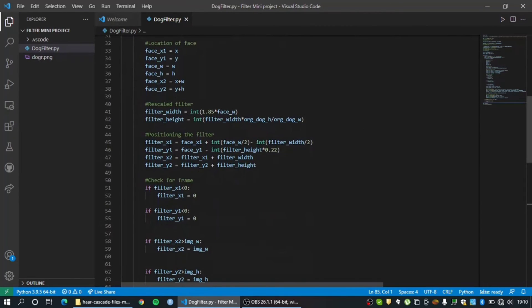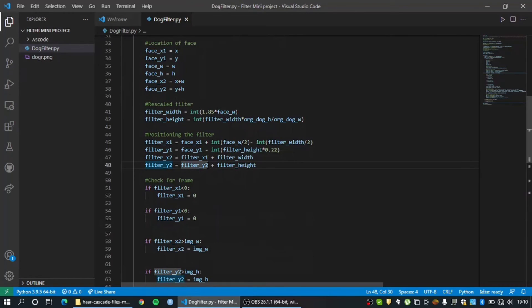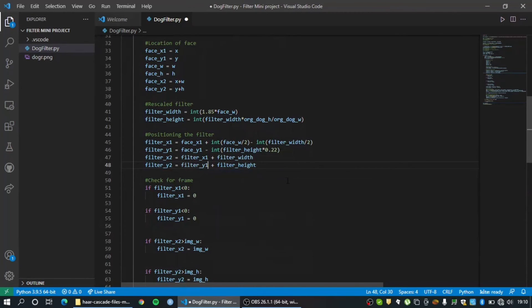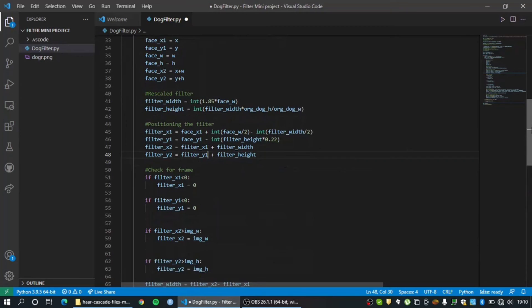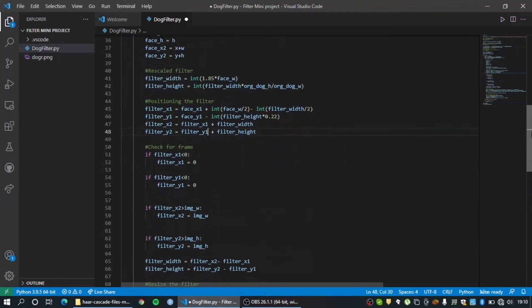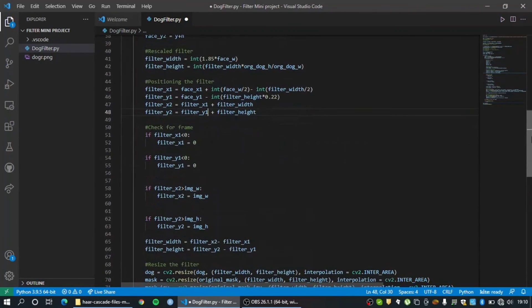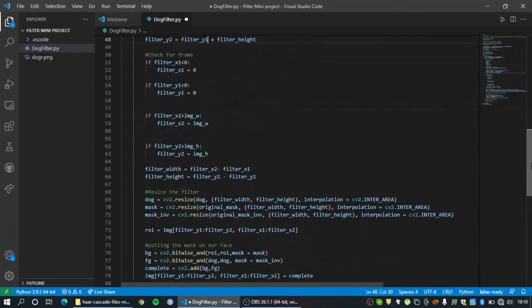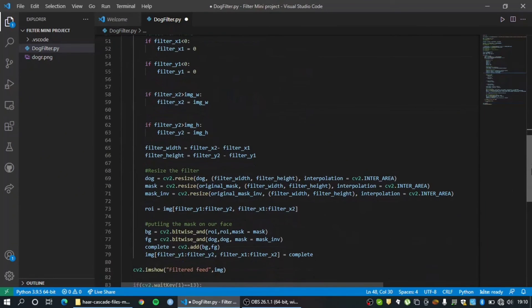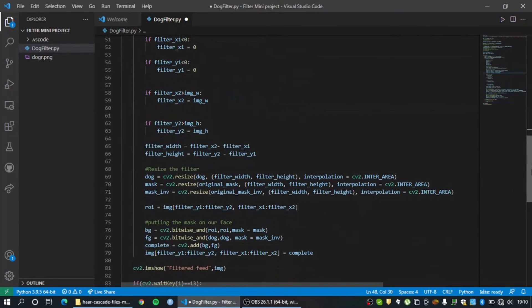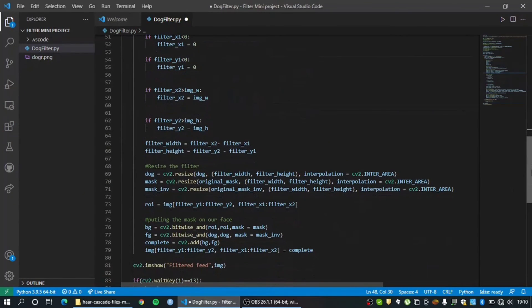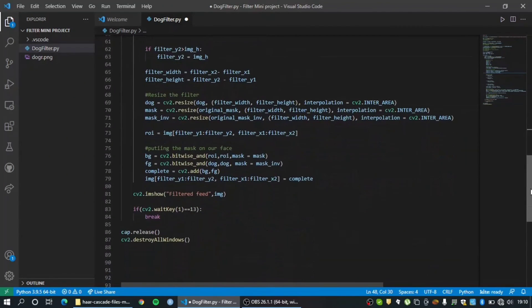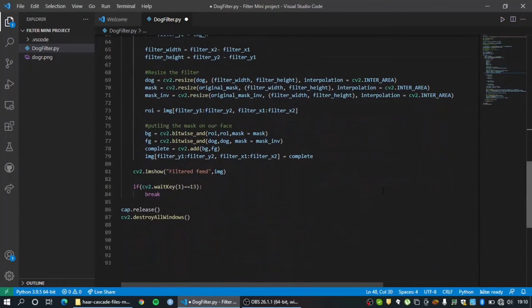All right, so filter x1 - so something I see here is filter y2 being filter y2 plus filter height, so that is not it. It should be filter y1. So errors like this is what I'm talking about. Filter width is filter x2 minus filter x1, filter height is y2 minus y1.